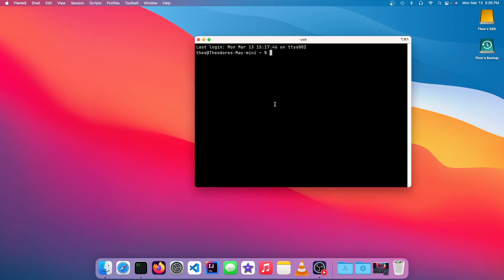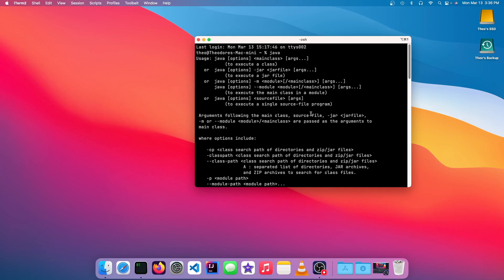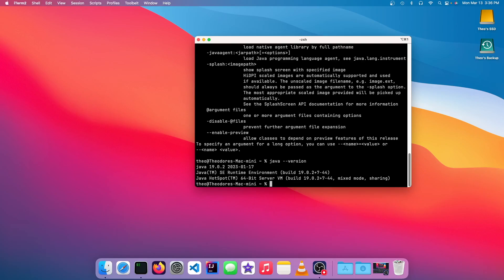To check that, pull up a terminal window, type Java, and as you can see, we have it installed. And you can see what version you have by going java --version. And you can see that we have Java 19 installed.